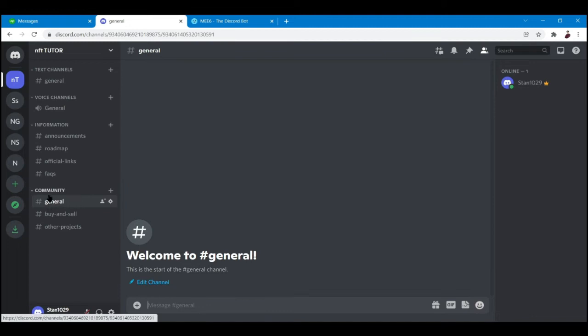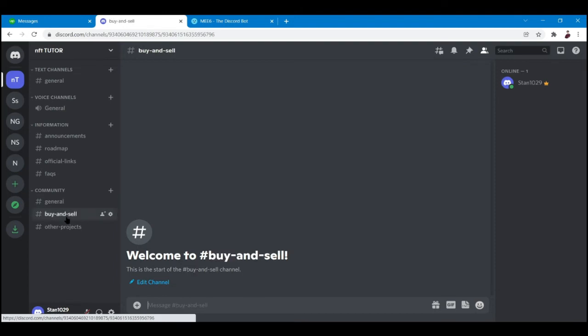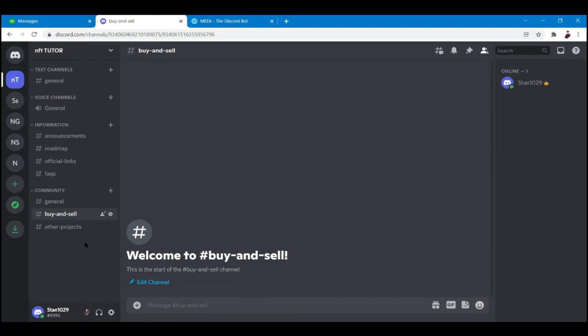This will be the primary chat room for your community and this is an open forum for discussion and will be the most visited channel in your NFT server. Next is the buy and sell channel. This channel will be used for the discussion of buying or selling NFTs in your collection. This can be considered the open market of your NFT collection sales, a place for buyers and sellers to come together to meet and transact.